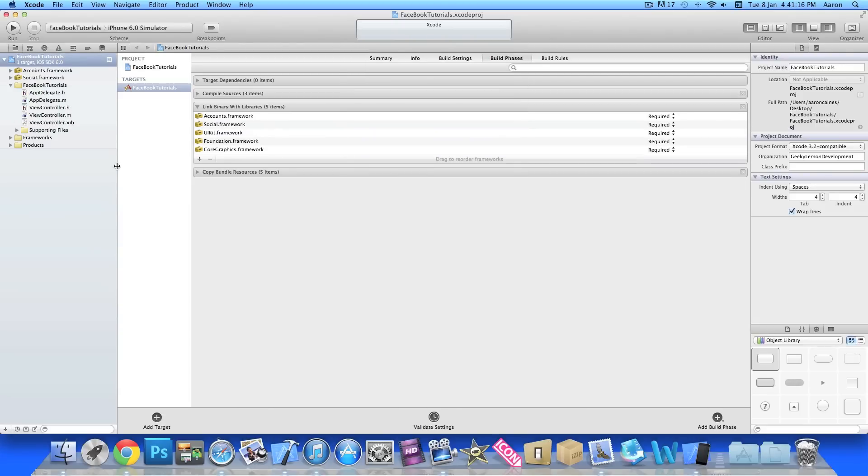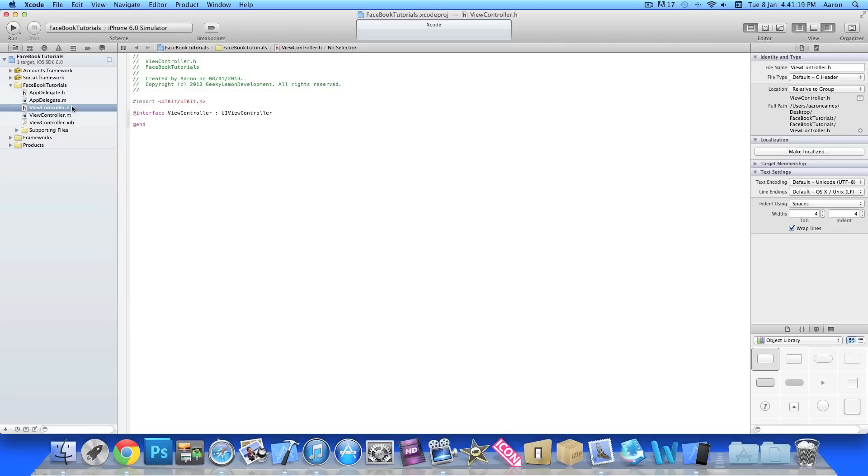Start by typing 'social' and add it, and then add our accounts framework. Once you've added both of them, we can jump straight to our view controller .H.